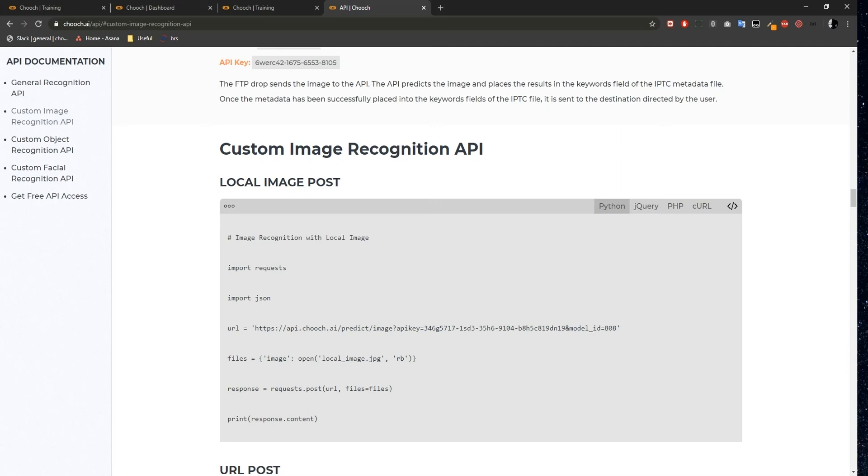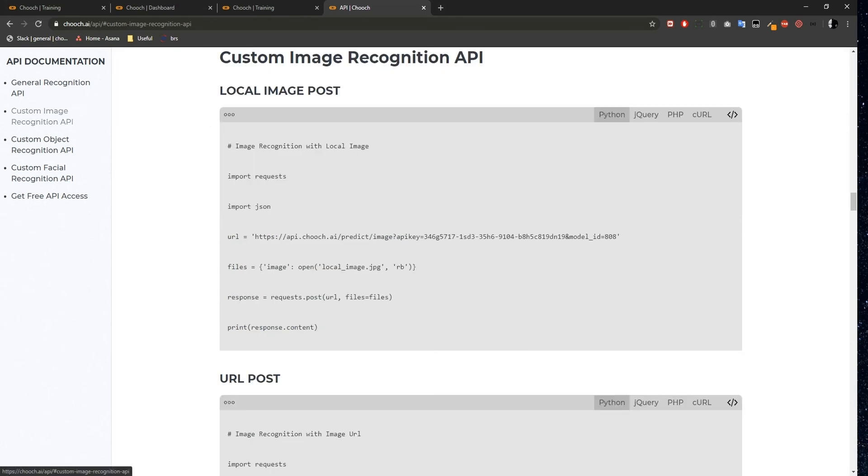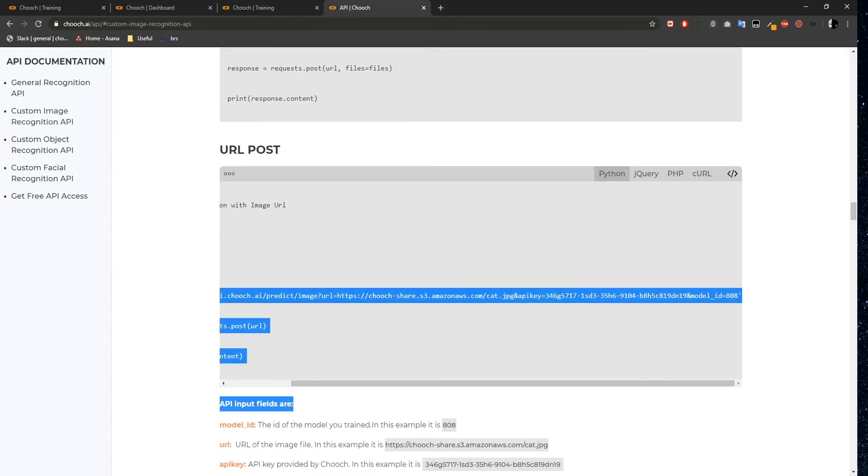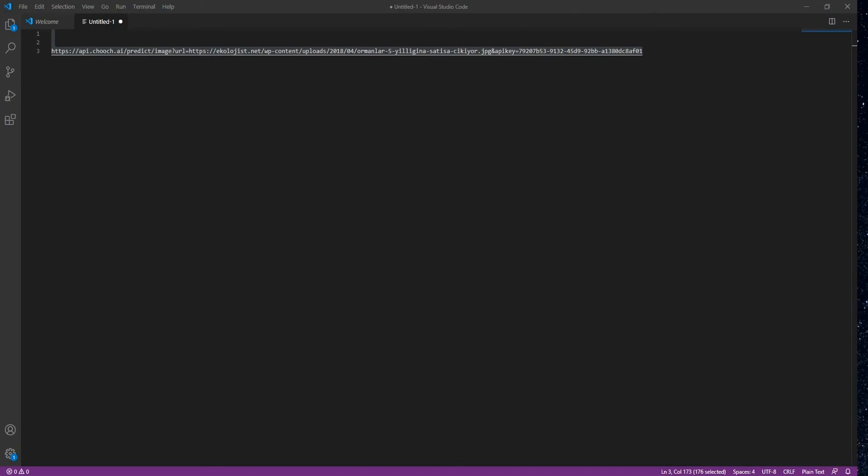Hi, in this video we are going to go over the Custom Image Recognition API from the Chooch AI documentation page. I'm going to scroll here to the URL post section and copy the URL field and paste it to my text editor.